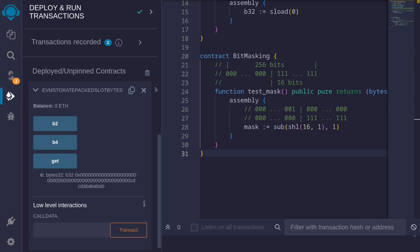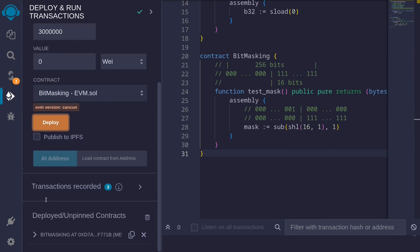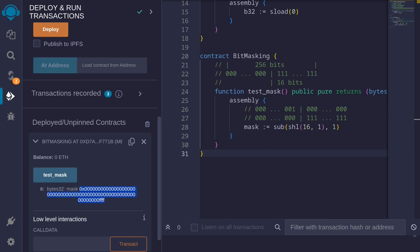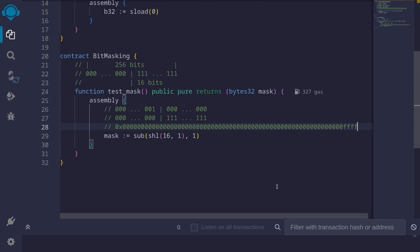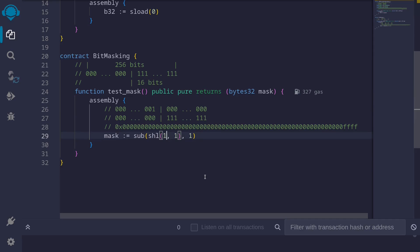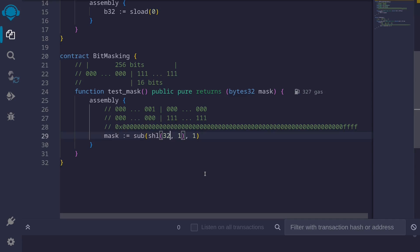Compiling and deploying the contract, then calling test_mask, gives us the resulting mask. 16 bits is two bytes, and four hexadecimal characters represent two bytes, so converting to binary gives 16 bits of ones followed by all zeros. To get 32 bits of ones, just change 16 to 32; for 128 bits of ones, change it to 128, and so on.